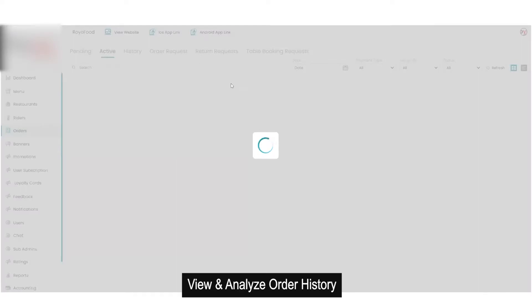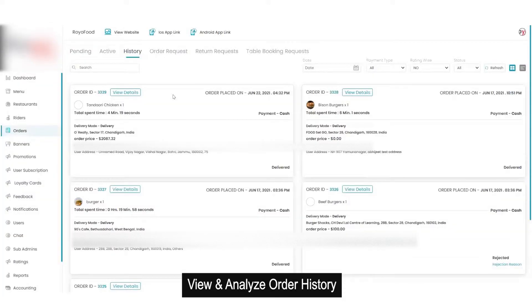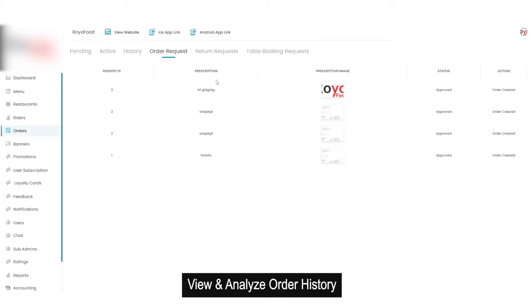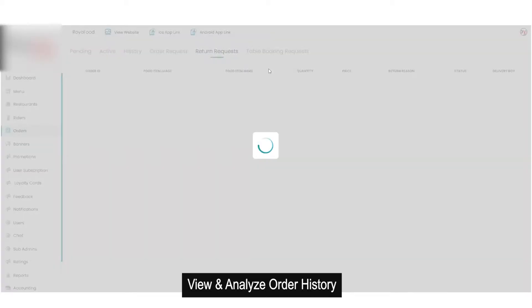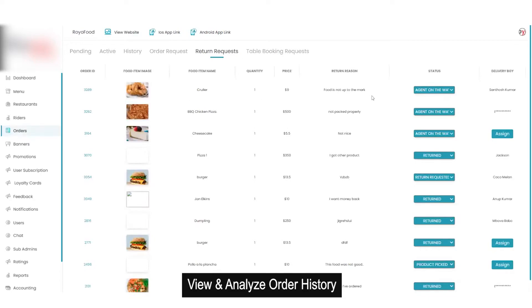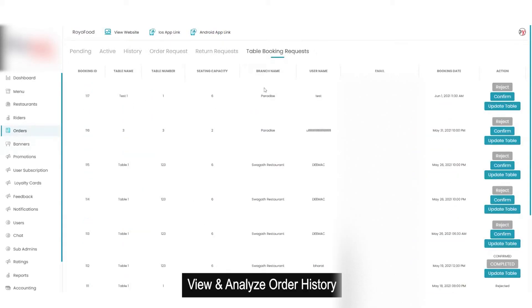Then we have the option for history, where you will get all previous orders on your platform. We have the order request section for any specific prescribed orders. Then we have return requests, which shows all return requests made by the customer with changeable status. There is also a table booking request section where you get all details of table booking requests made from your platform, with options to reject, confirm, or update the table number.